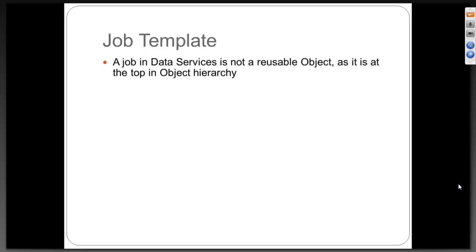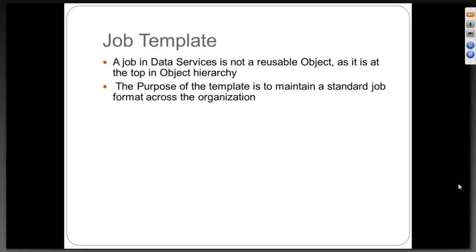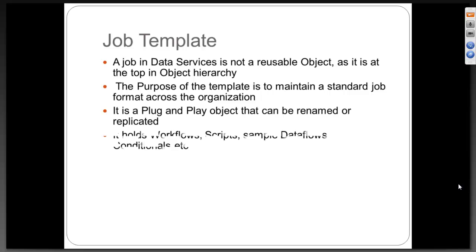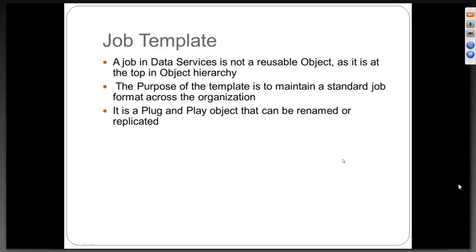A job in Data Services is not a reusable object as it is at the top of the object hierarchy. The purpose of a template is to maintain a standard job format across the organization. It is a plug and play object that can be renamed or replicated. There are two ways to use this job template.